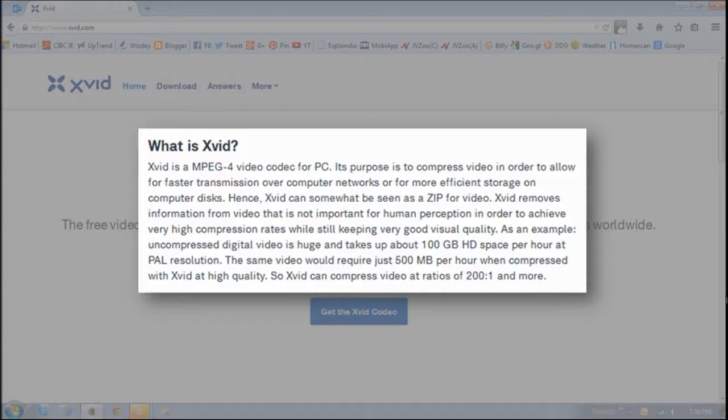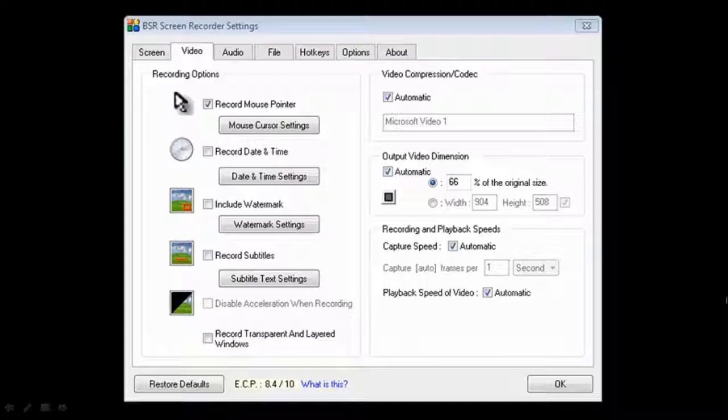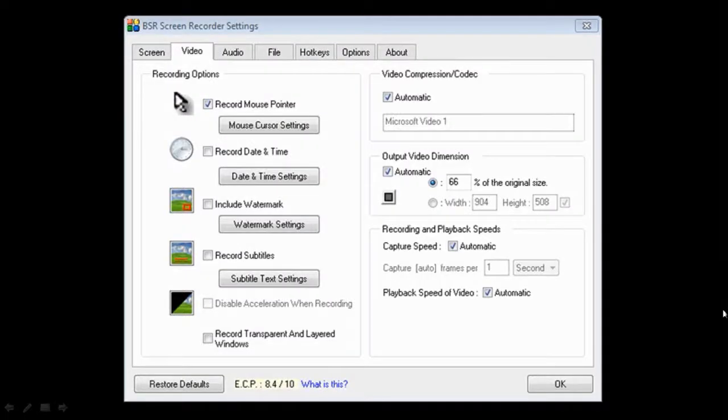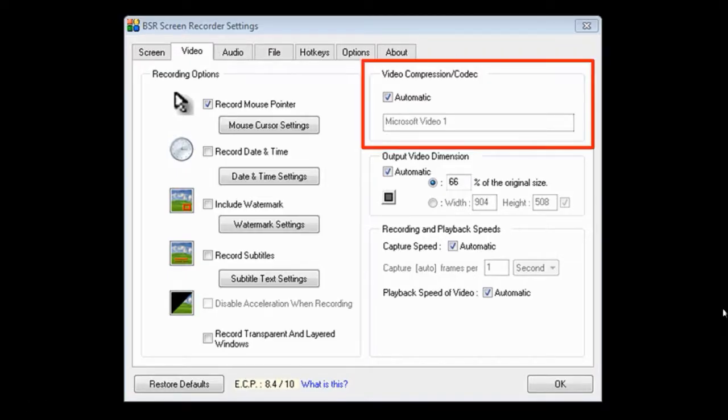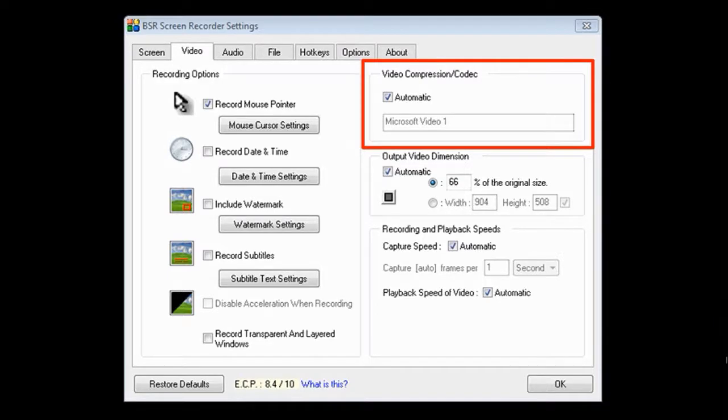I'll show you a comparison in a moment. So I'm using BSR Screen Recorder and this is the video section of BSR. As you can see, the default codec is Microsoft Video 1, and it's a good video codec, but Xvid is much better. So let me show you.